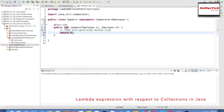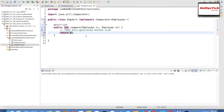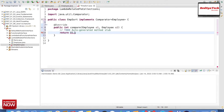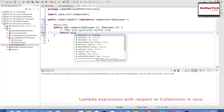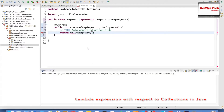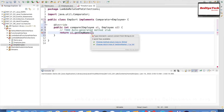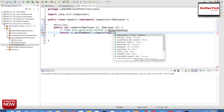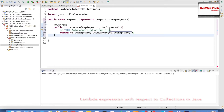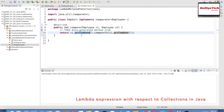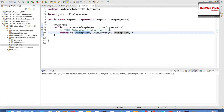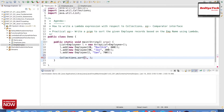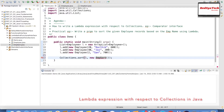In the compare method, you write the logic: return o1.getEmployeeName().compareTo(o2.getEmployeeName()). This will sort the employee objects based on the employee name. So I need to create an object for EmpSort and pass it to Collections.sort(). Let me first print the list before sorting and then after sorting, so we can see the difference.